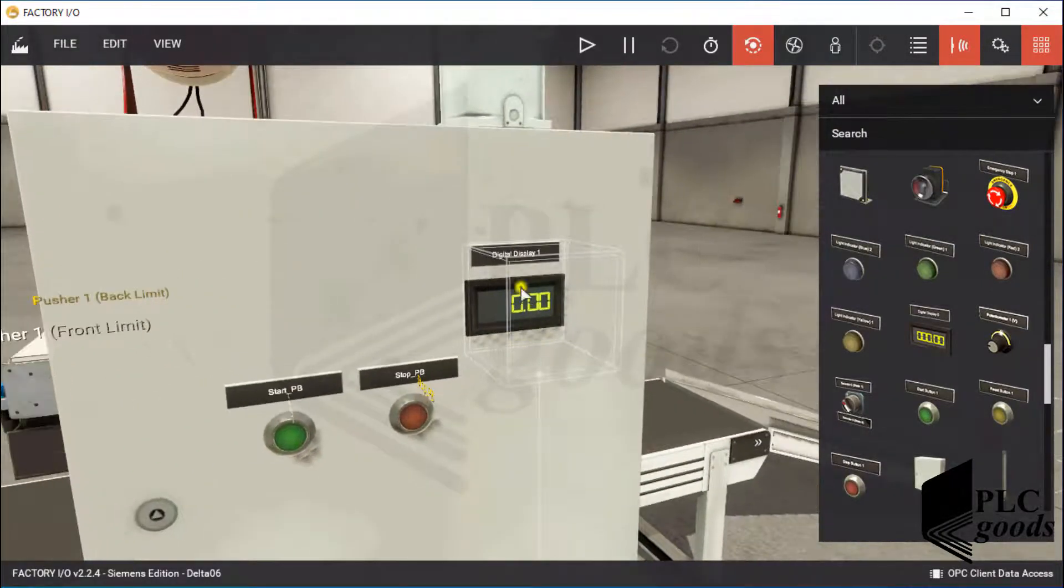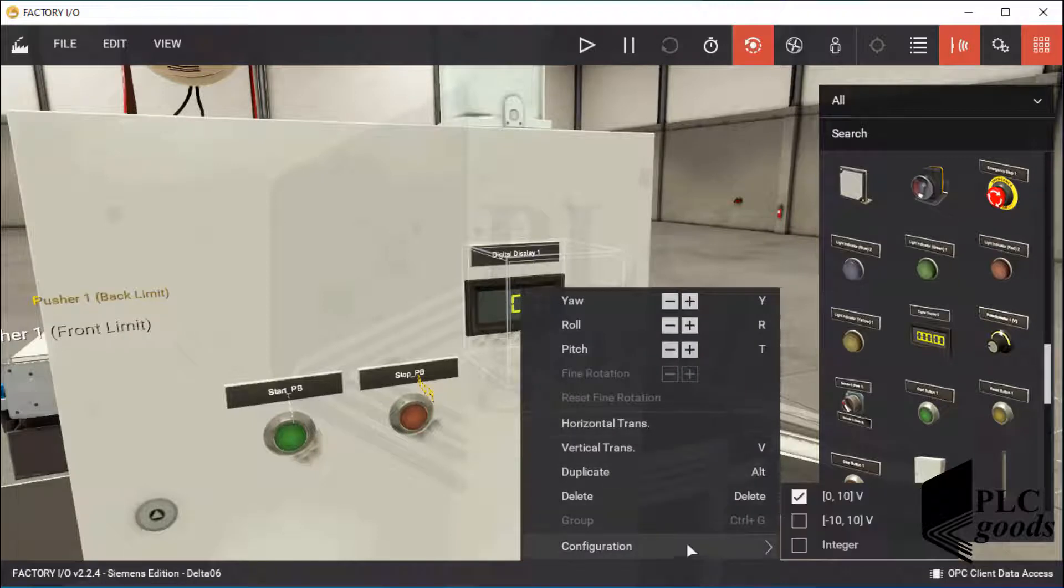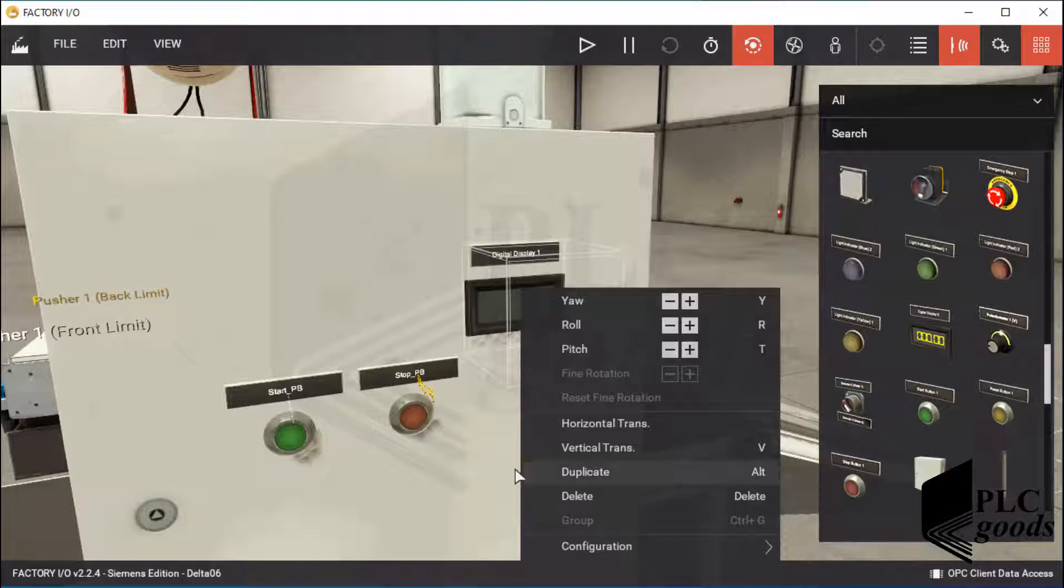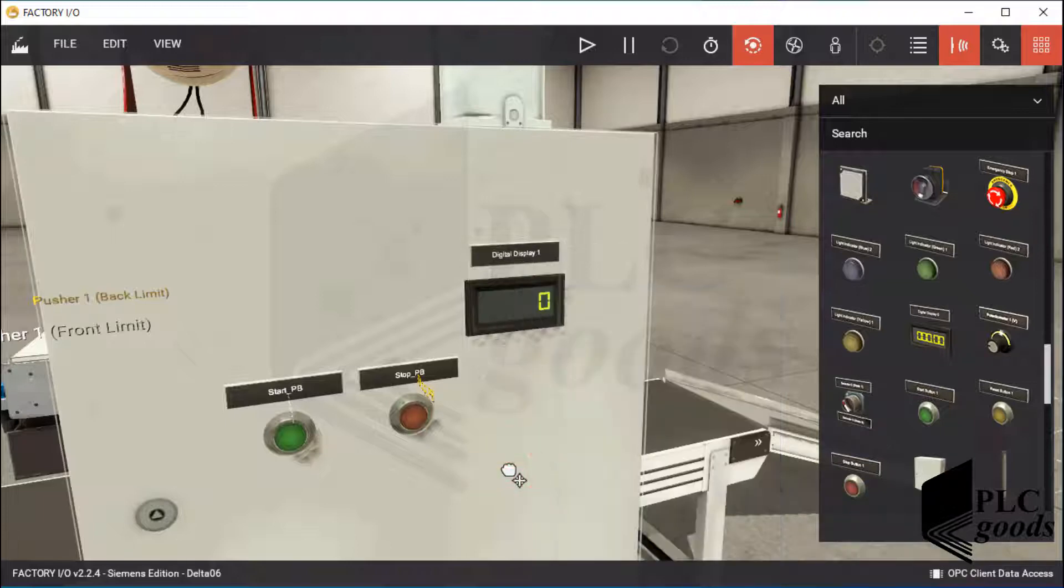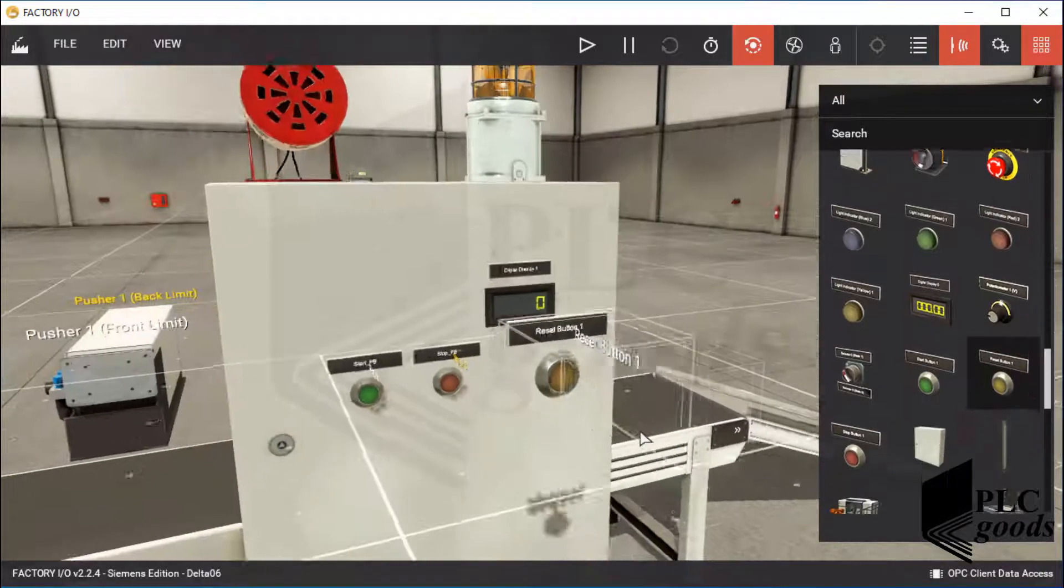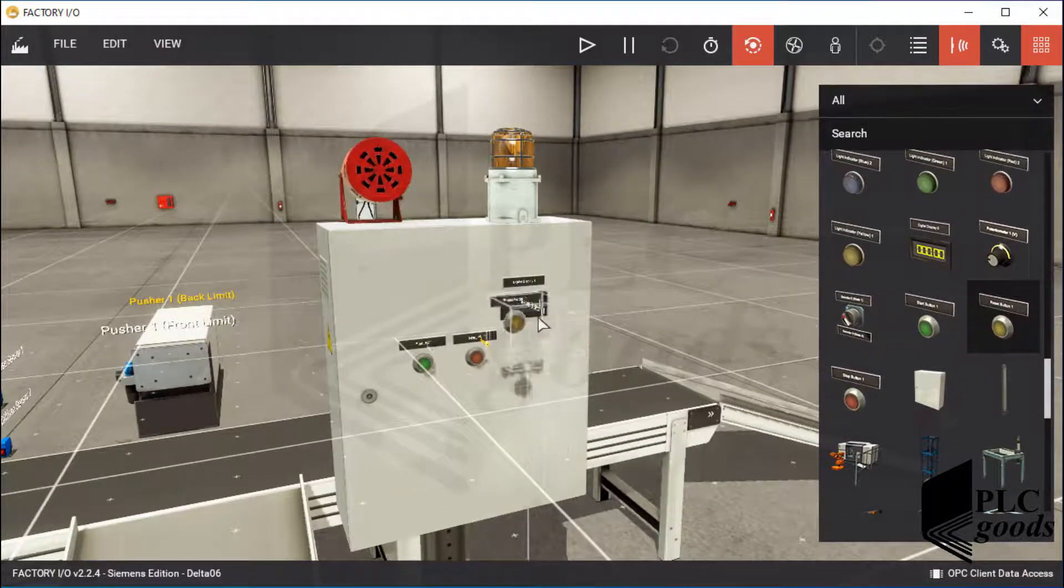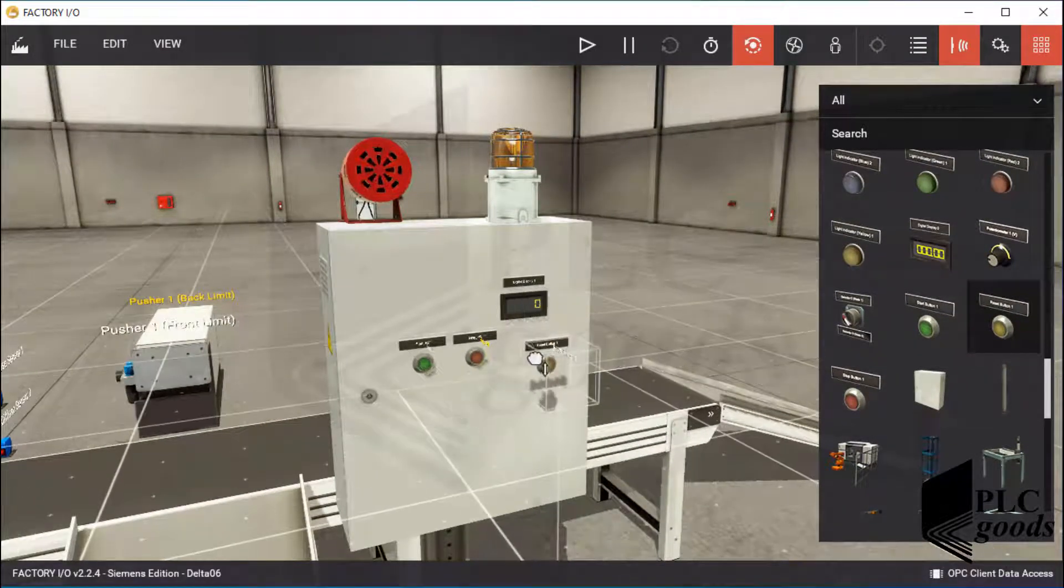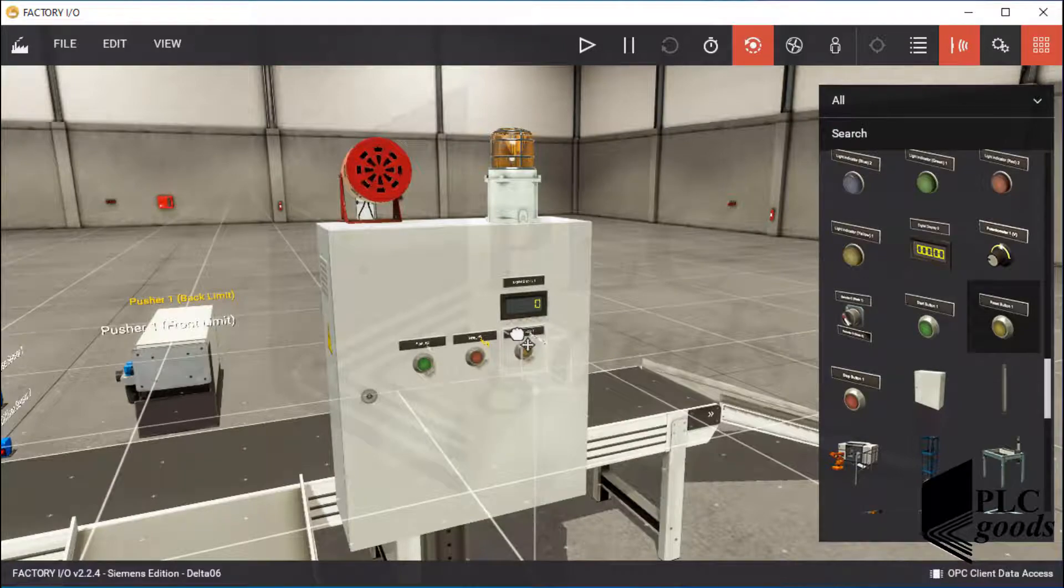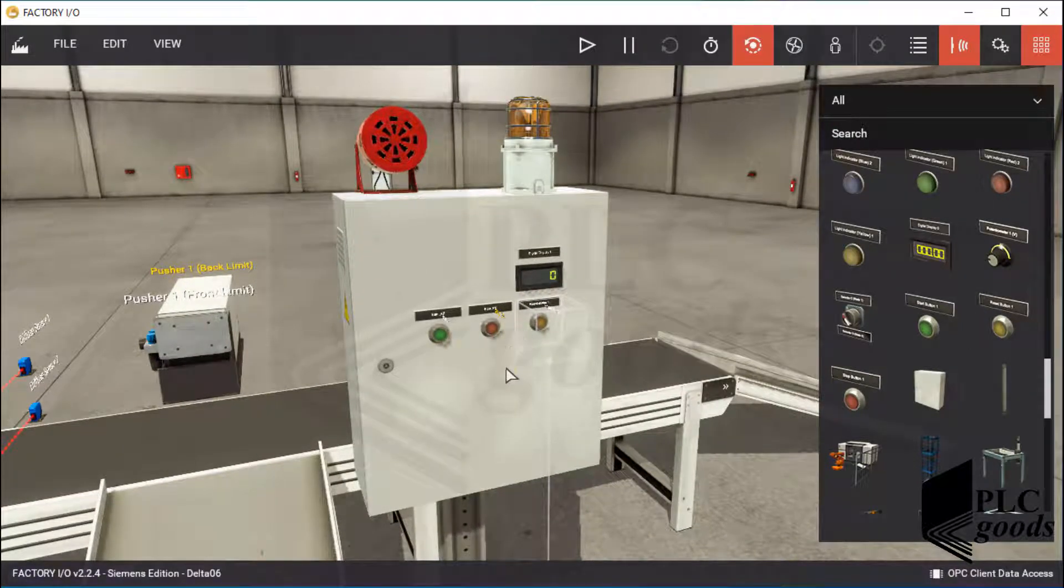Let me right click on the inserted digital display, and under its configuration menu, select integer. Also, let me add a reset button to my control box. I will use that to reset the counted boxes.